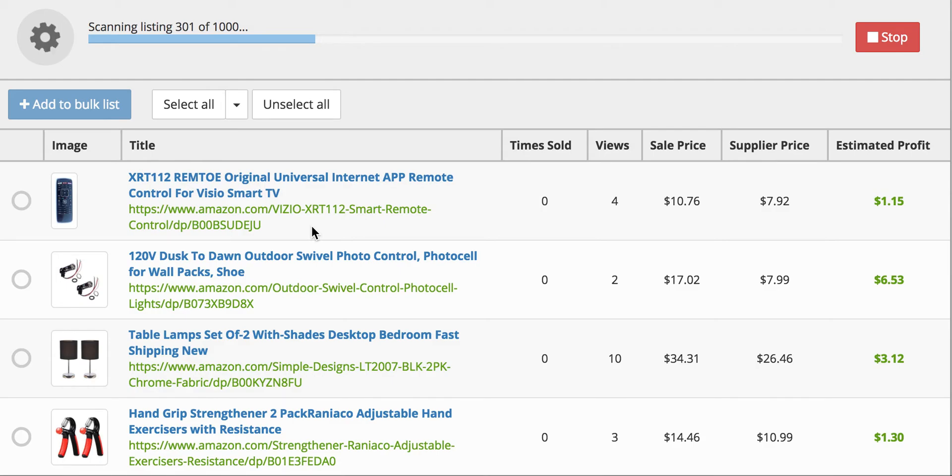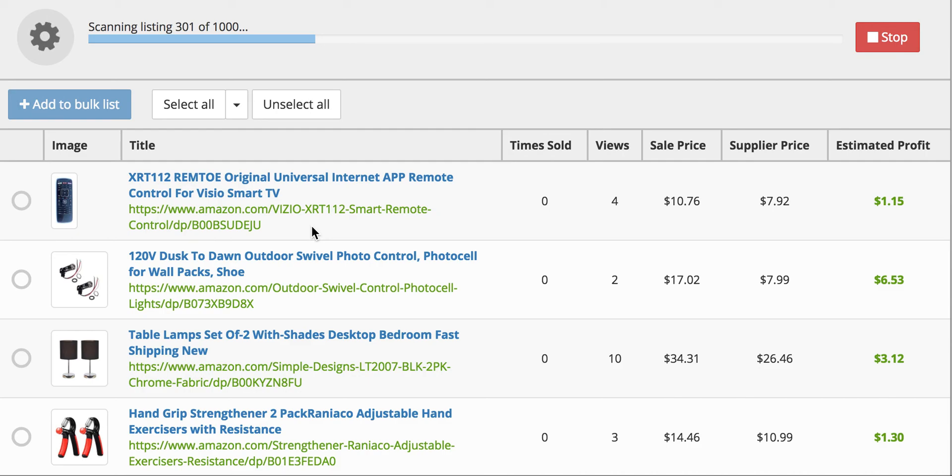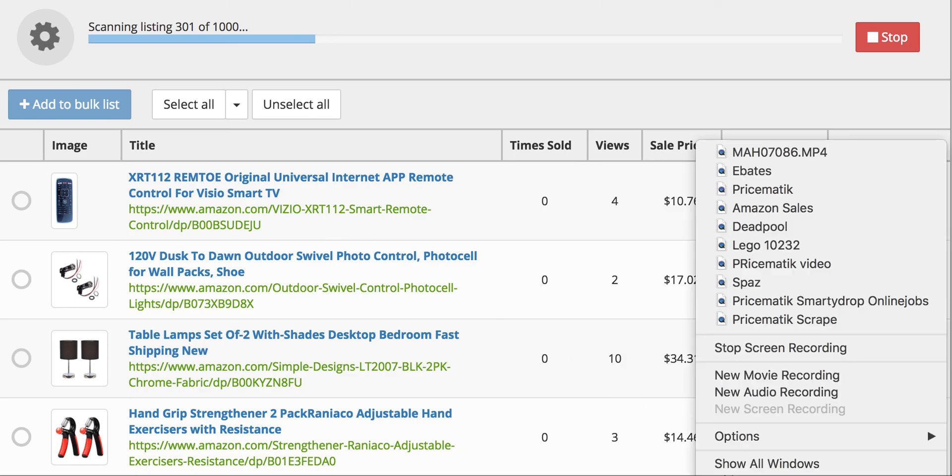So it's a great application to have and definitely a useful tool for anyone who wants to make money drop shipping from Amazon to eBay. Thanks for watching this video and feel free to subscribe.